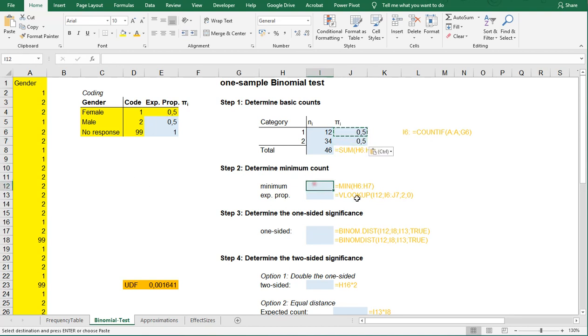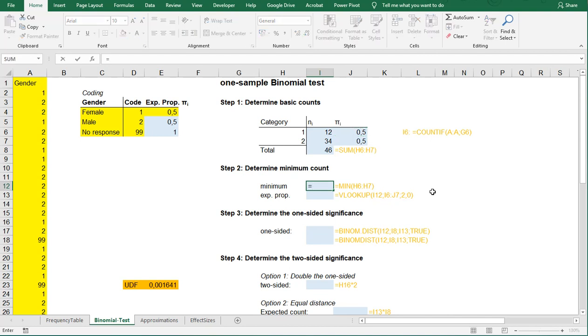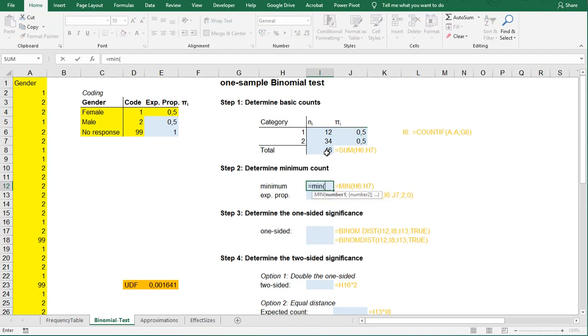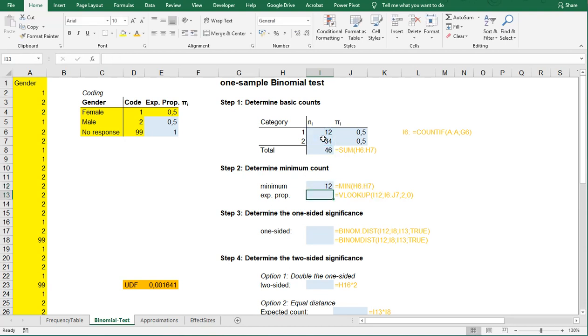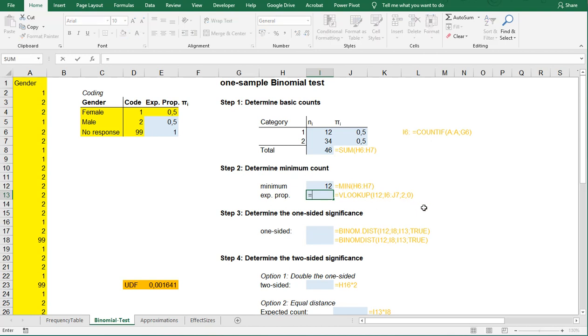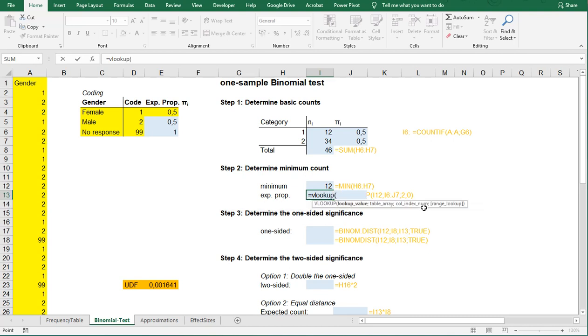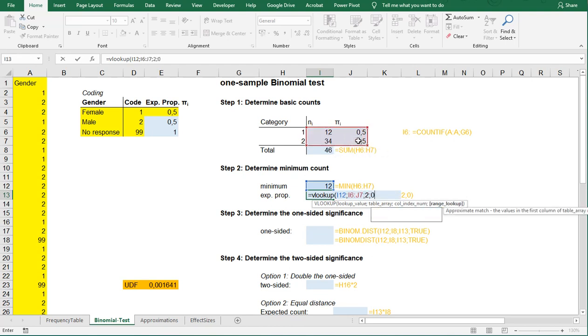What we need is the minimum. It doesn't really matter, but it's useful to actually select the minimum, so I'm going to say MIN out of these two up here, and that's going to be 12. The expected proportion that belongs to that can be found by using the VLOOKUP.